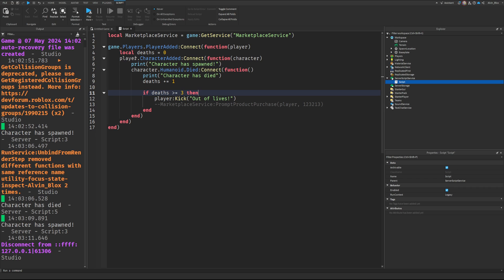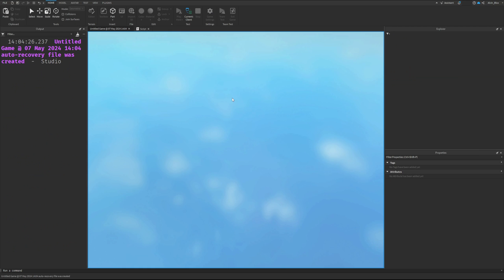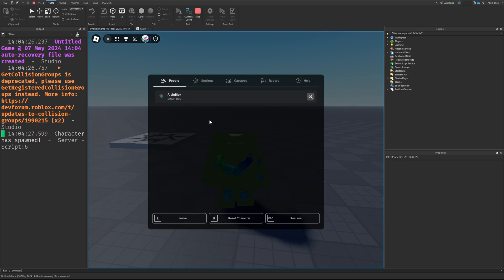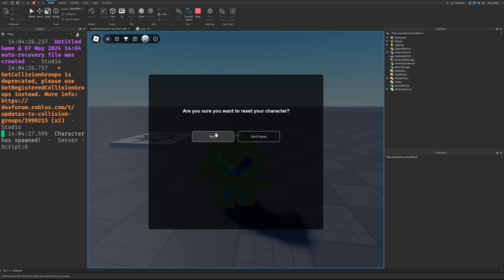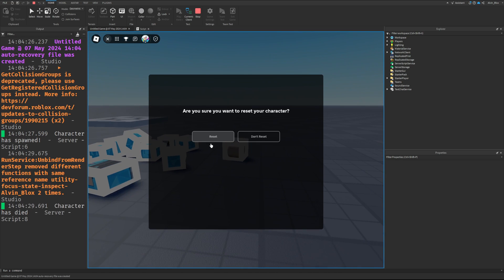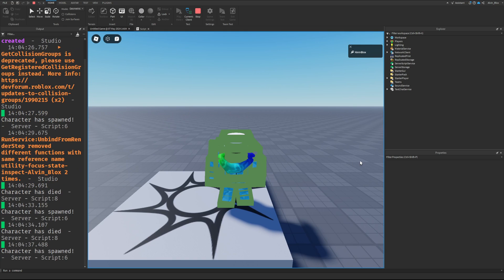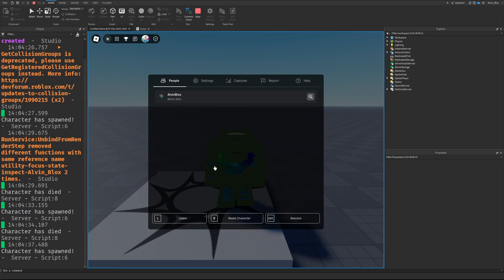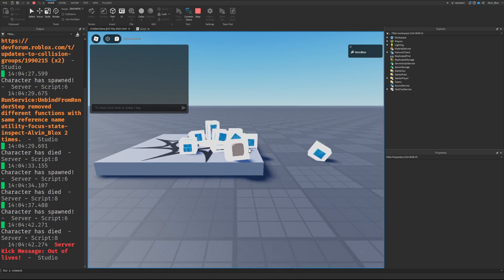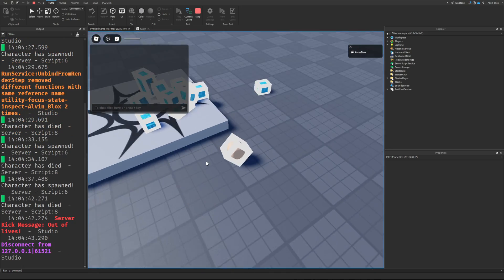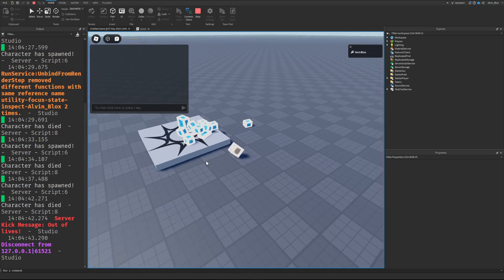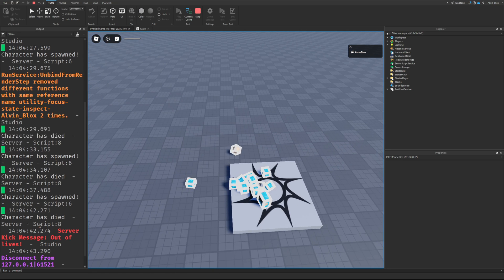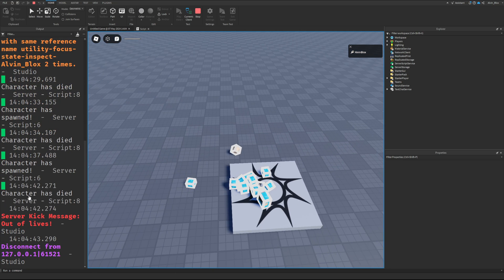We'll click on play and see if it works. We'll reset once, I'll speed this up for you, and twice, and here comes the third death. Yes, it's kicked me from the game. You can see the physics have stopped, got the kick message. In a normal server in Roblox it would flash up a message saying that I have indeed been kicked.